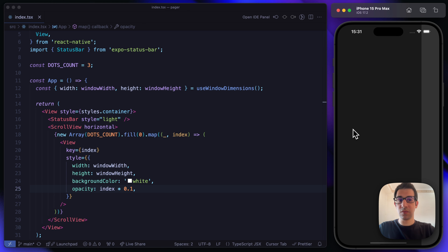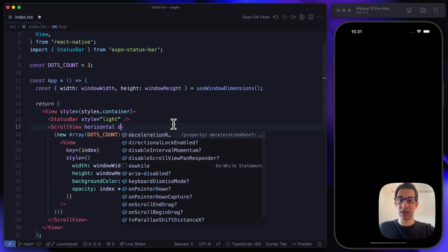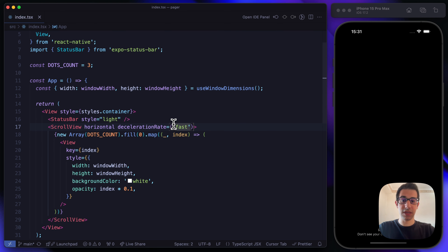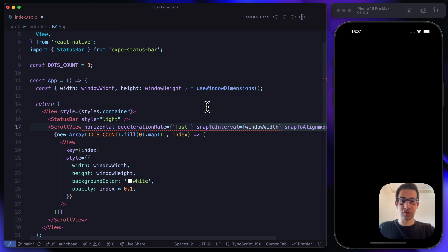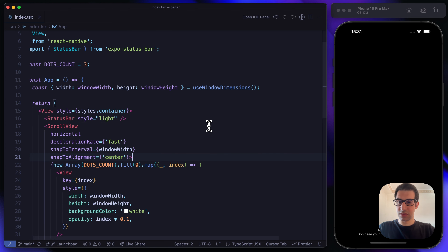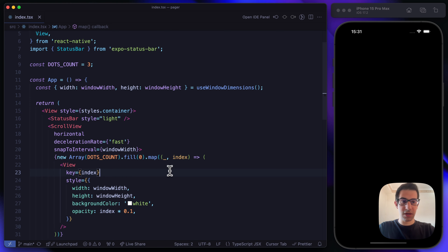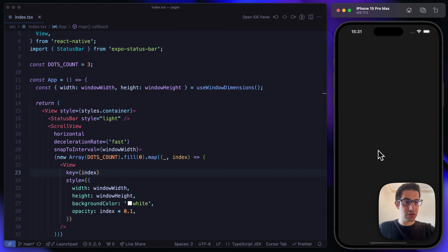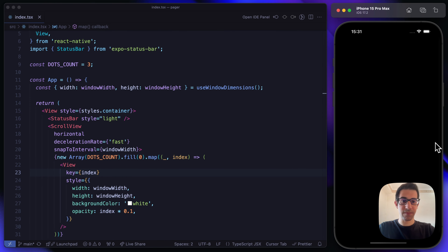We want to support snappy behavior. To do that, we can use deceleration rate equal to 'fast' and the snapToInterval property equal to window width. We don't need snap to alignment. Everything is working perfectly.